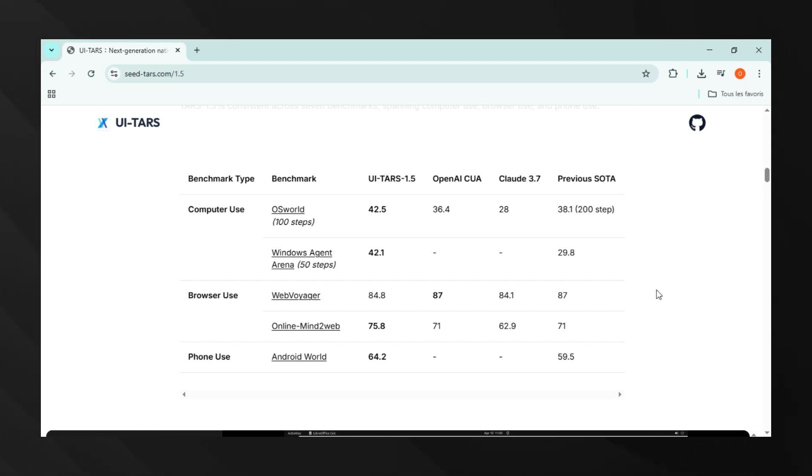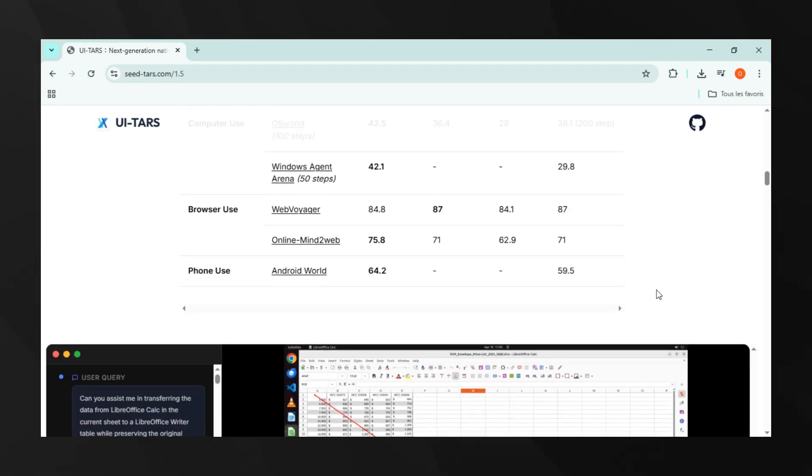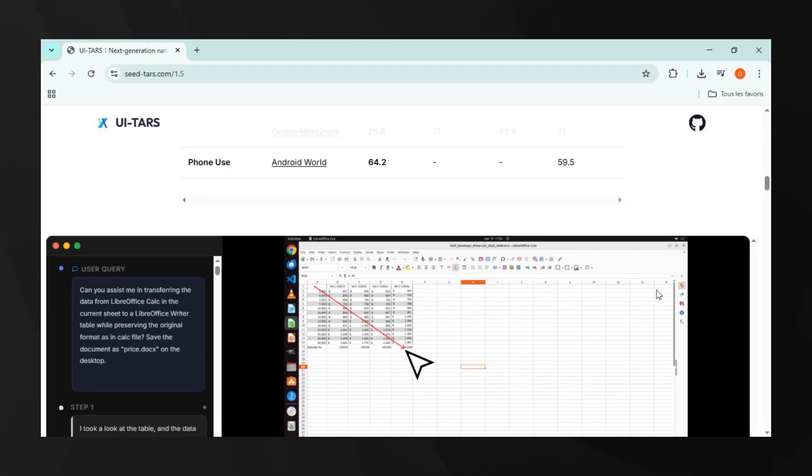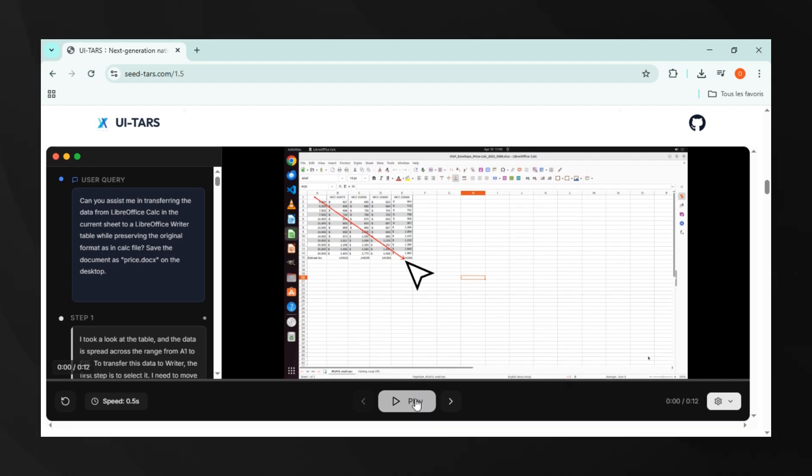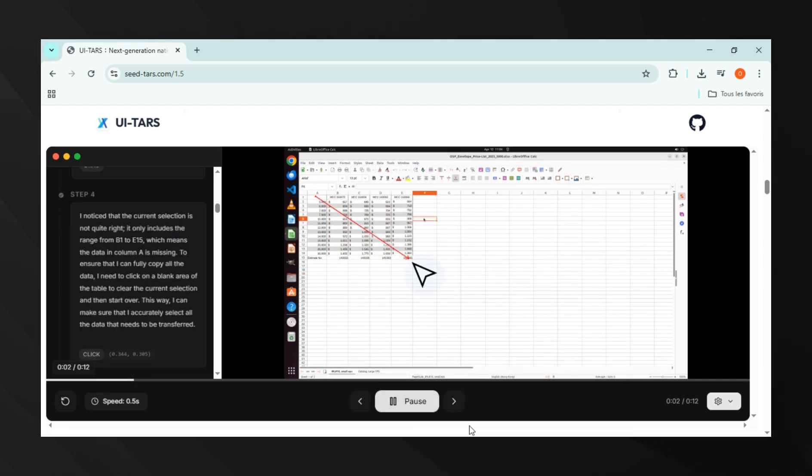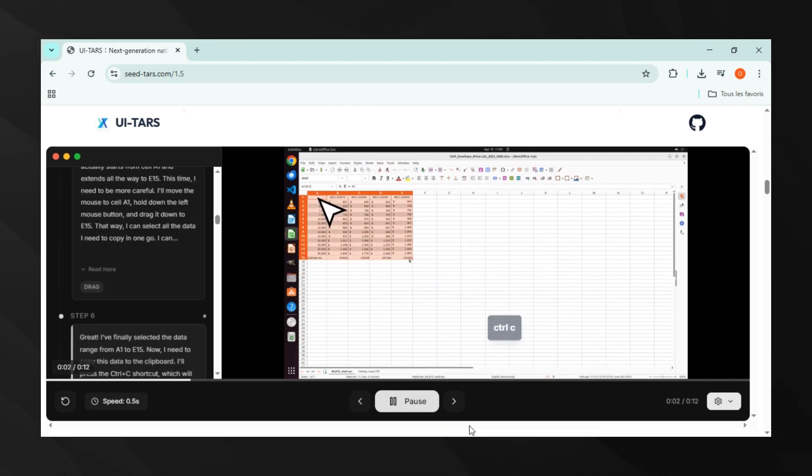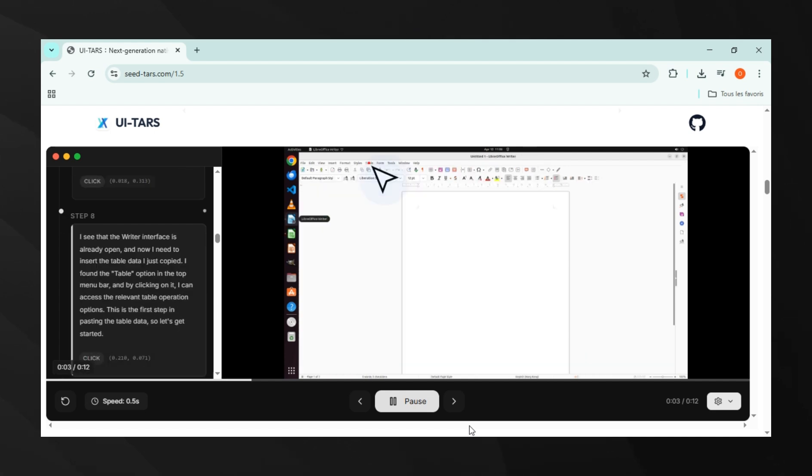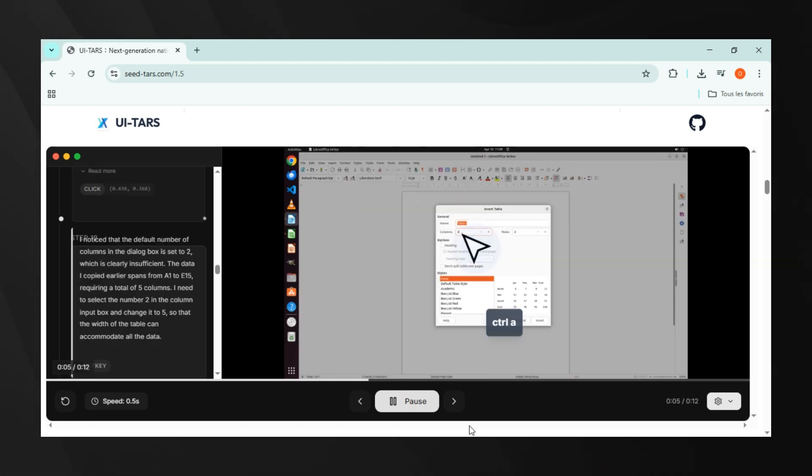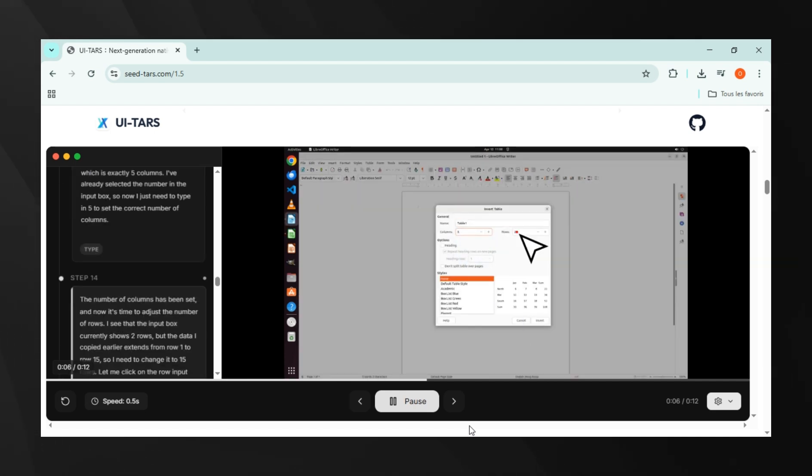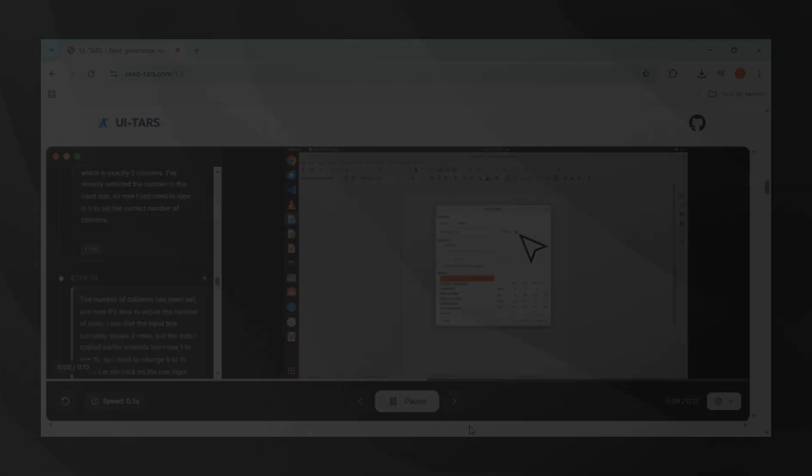But where UI-TARS 1.5 truly shines is in visual grounding. On ScreenSpot Pro, a complex grounding benchmark, it scores 61.6%, more than double what Operator and Claude 3.7 could achieve. This isn't just an incremental improvement, it's a complete paradigm shift.